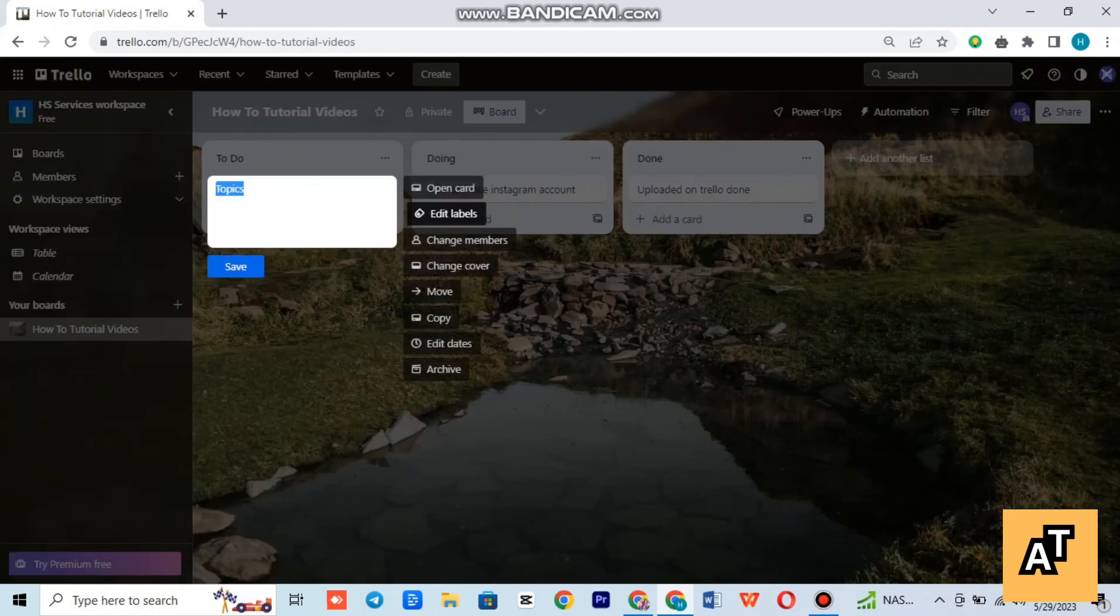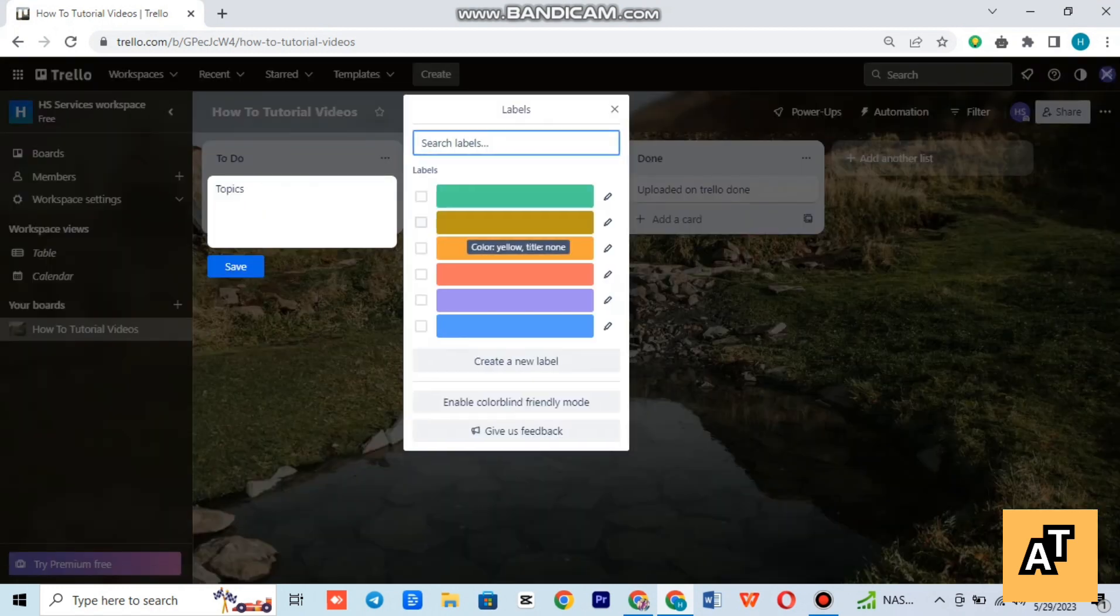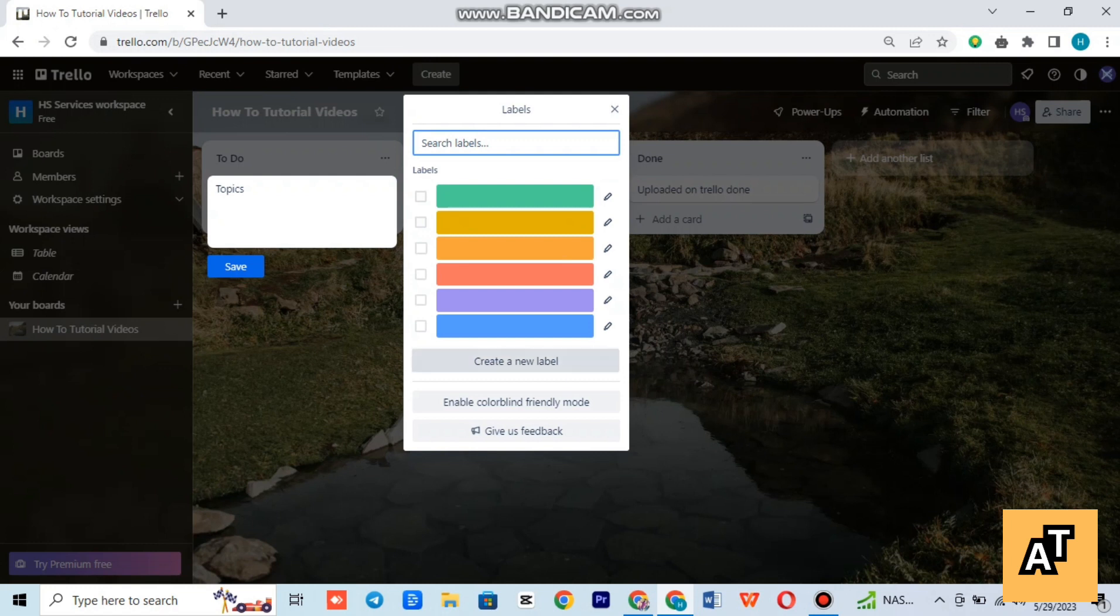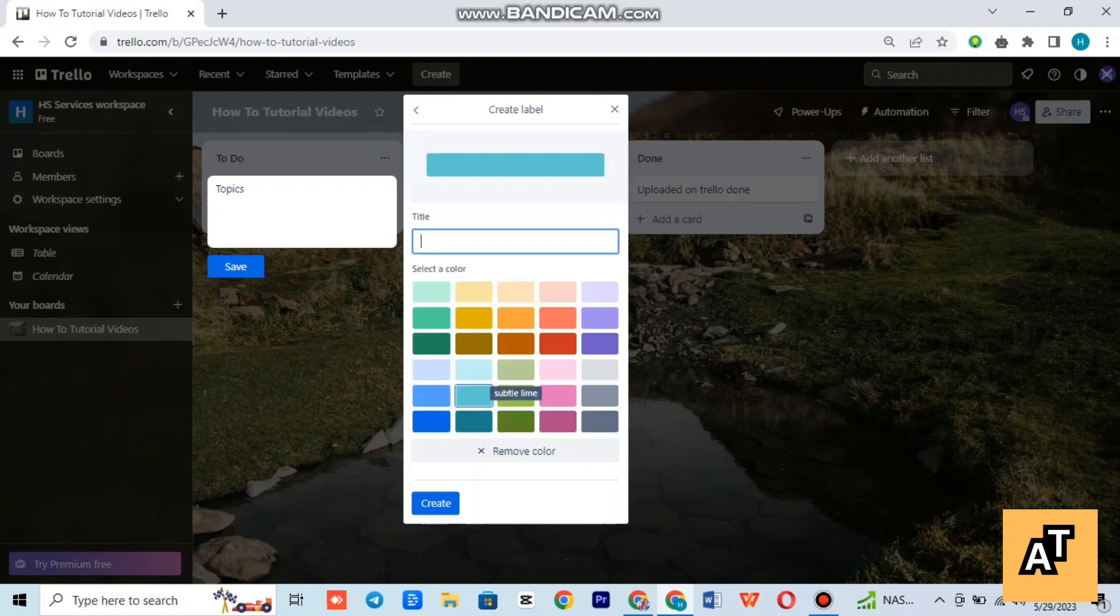You have to write a topic and then tap on the pencil sign or edit label. Write the label in the search bar.